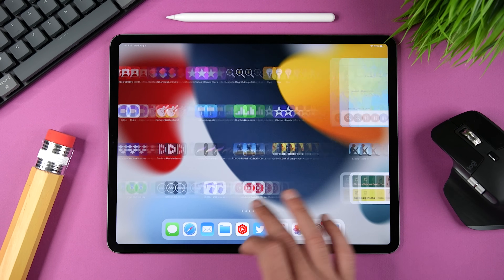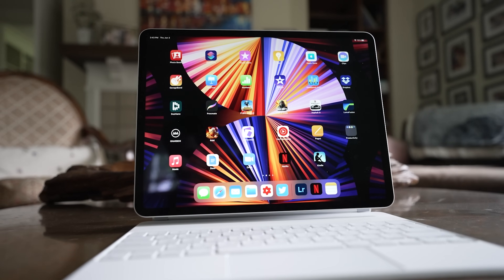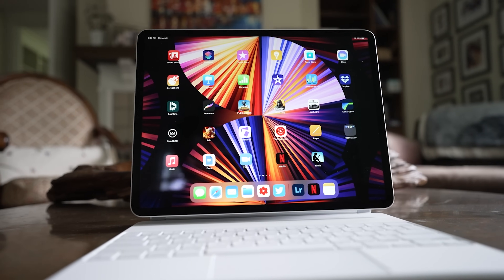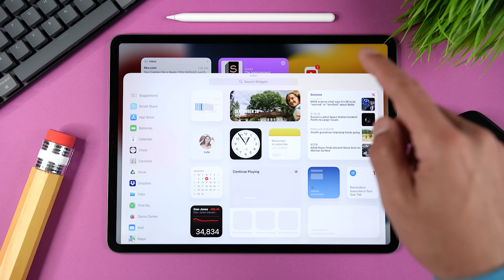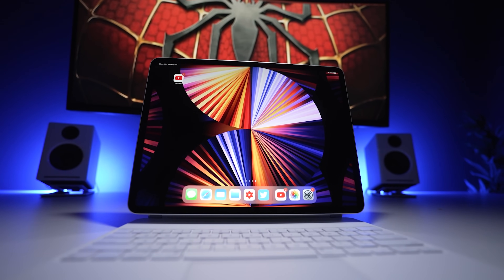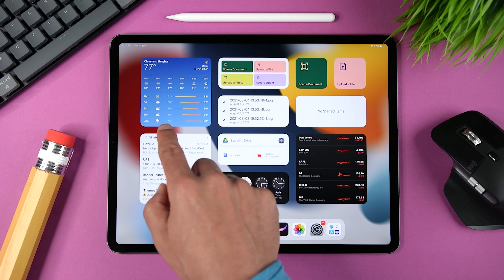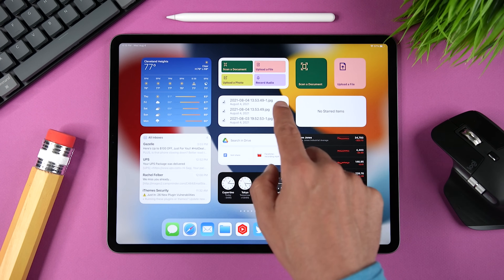Widgets just got a big update. Today I'm going to show you some tips and tricks that will help you customize your home screen, improve your productivity, and just help you get more out of your iPad. Very quickly, if you're not sure what widgets are, they show you current information from your favorite apps at a glance — things like today's headlines, the weather, and events from your calendar.